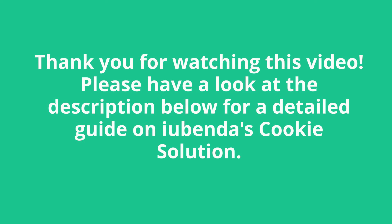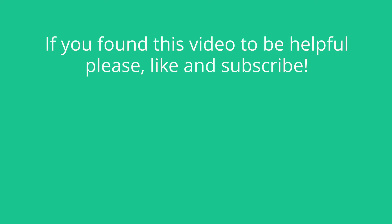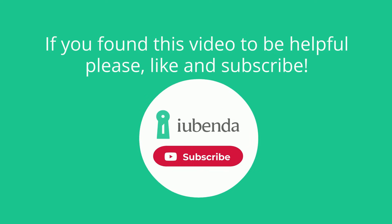Thank you for watching this video. Please have a look at the description below for a detailed guide on Iubenda's cookie solution. And if you found this video to be helpful please like and subscribe.